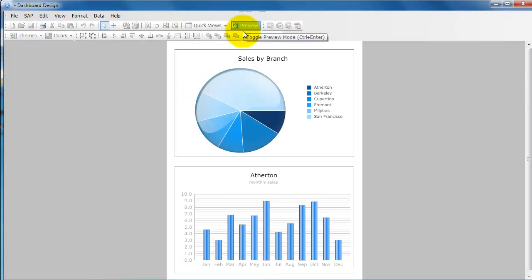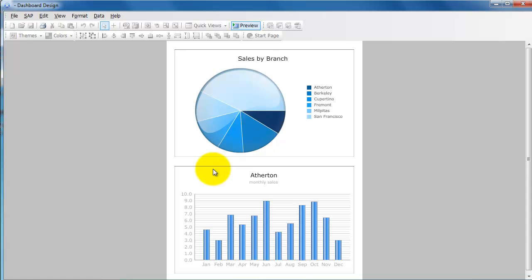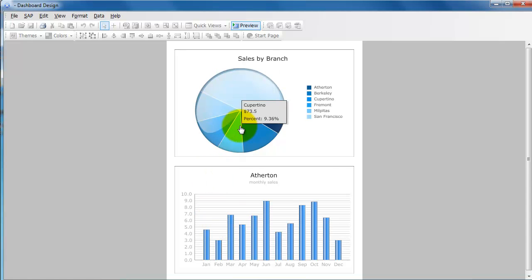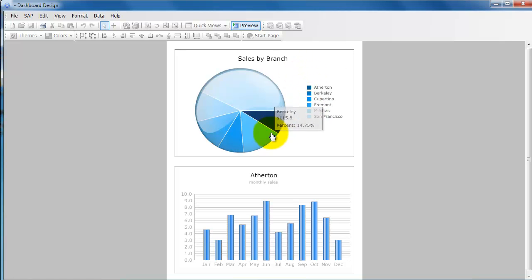Basically you see two charts here, a pie chart and a bar chart or a column chart. This pie chart here is showing the sales of an organization split by the various branches in the organization.